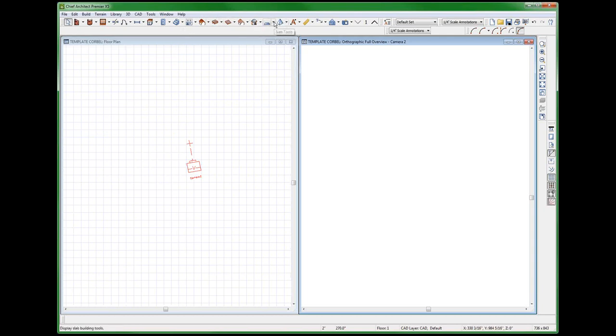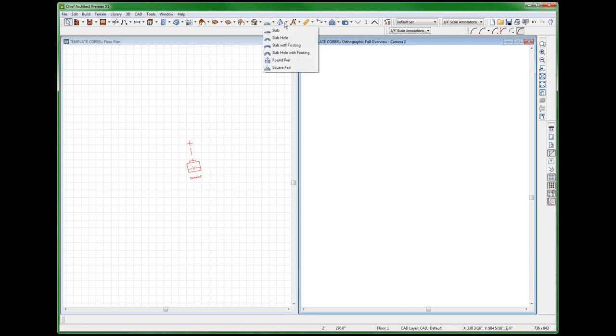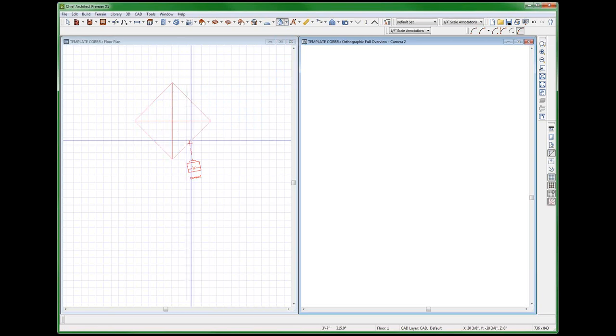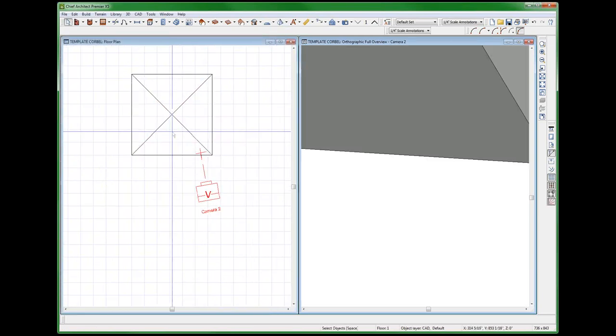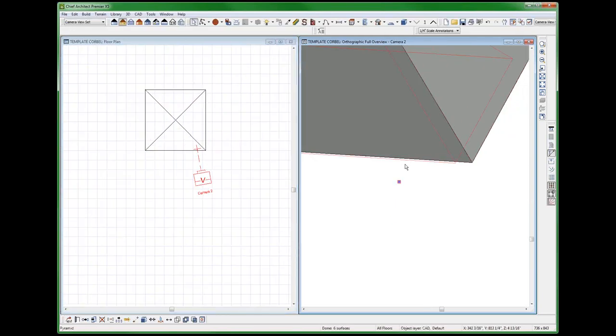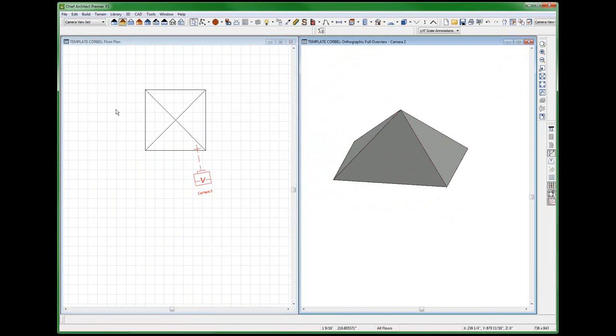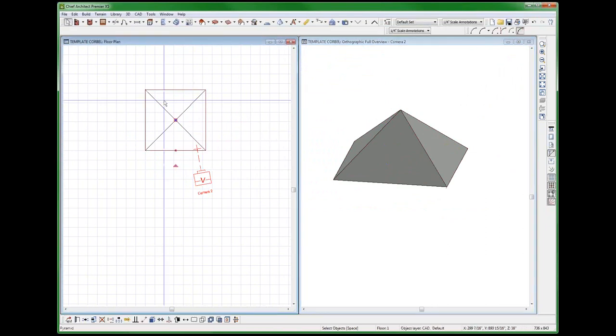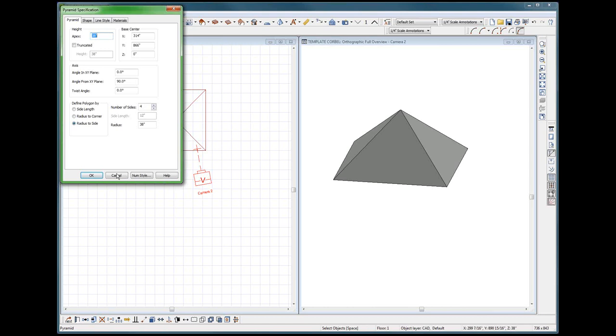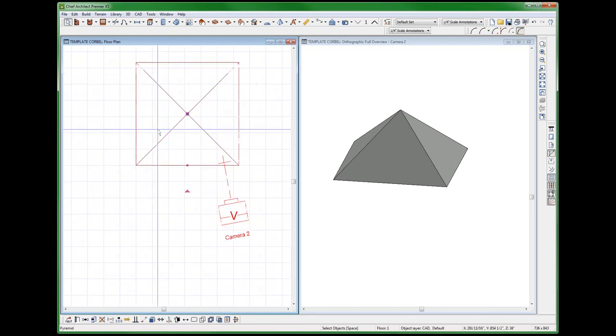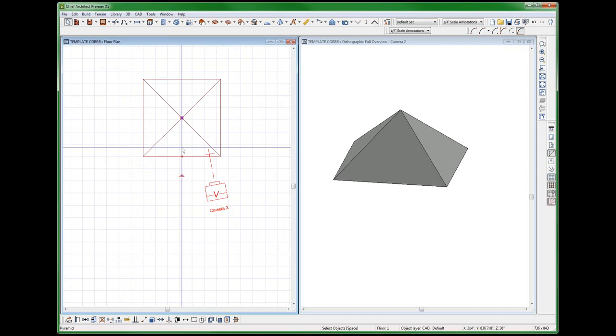So here I go over to slab tools. Go over to this one right here. And I can select a pyramid, and I'm going to put a pyramid right there. There's my pyramid right there. And I can see that I just built a pyramid. It's a slab pyramid. Bottom line is I'm going to turn this into a 4x4 corbel with chamfered edges.